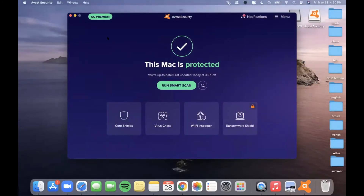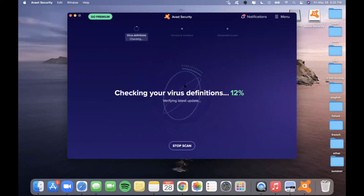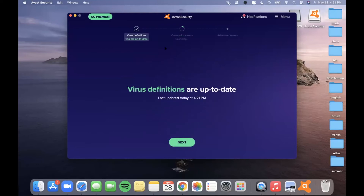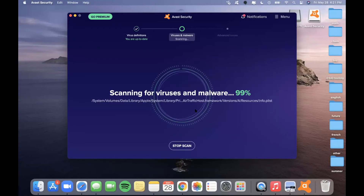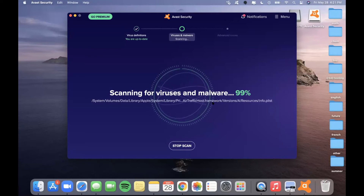Once you are in the application, you can see a wide range of different options. The first and main thing this application can do is run smart scans. I will click on Run Smart Scan in the center of the screen. There are a few different steps: first it makes sure that you are up to date on all of your virus definitions, and then it will also tell you when you last updated. It will then scan for viruses on your computer. This might take longer if it has never done it before and has to search through your entire computer.